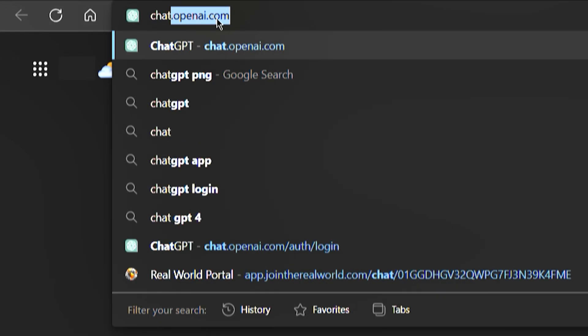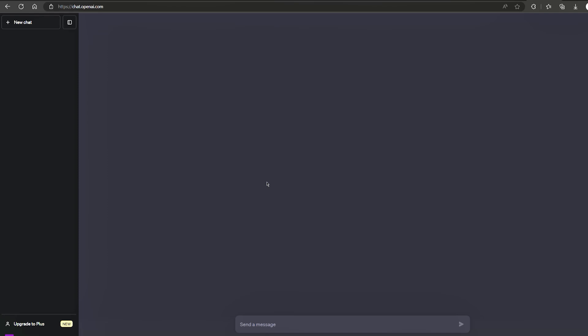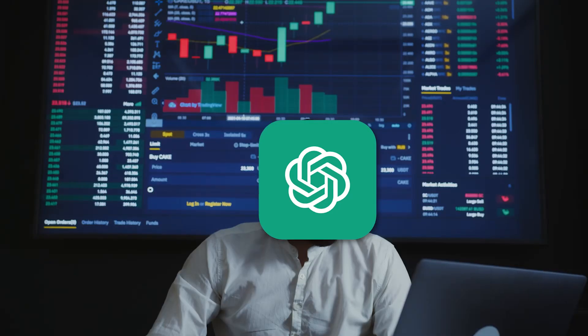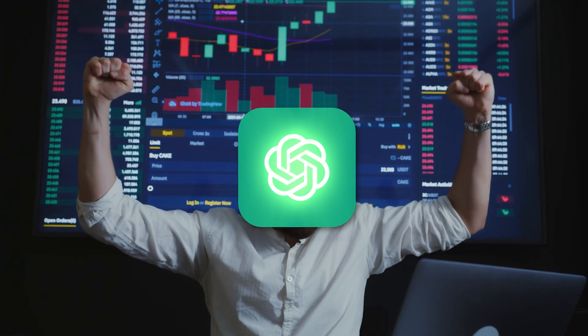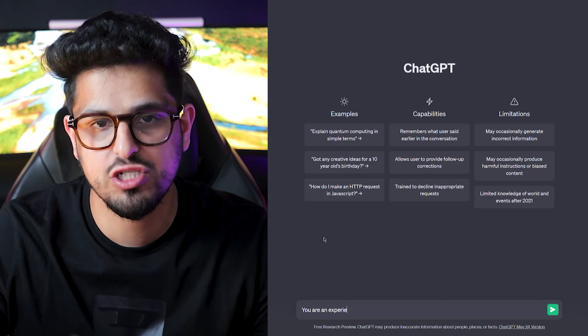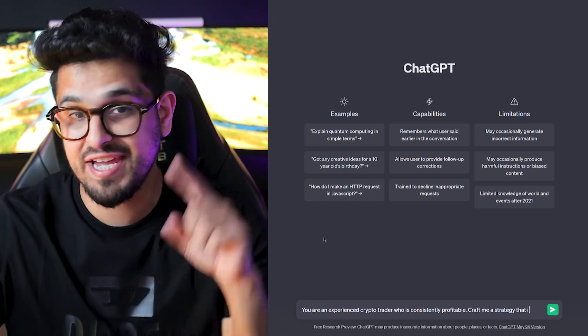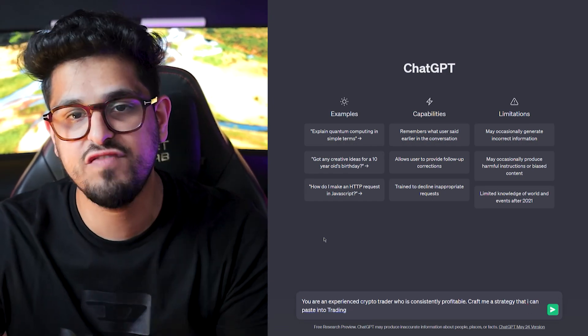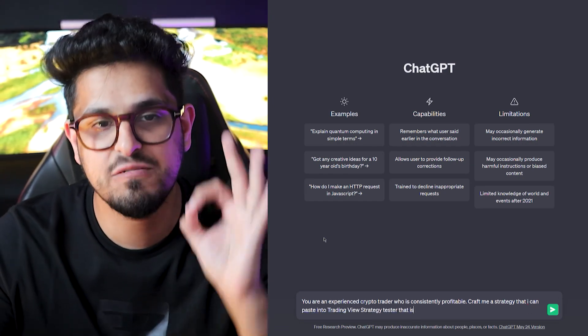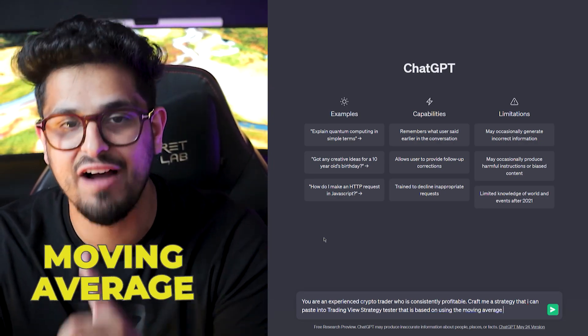First up, the first thing you're going to want to do is head over to ChatGPT - chat.openai.com. The first strategy you want to understand is when you're prompting ChatGPT, you want it to role-play the position of an experienced crypto trader - set its mindset so that it knows it's a profitable trader. We say: 'You are an experienced crypto trader who is consistently profitable. Craft me a strategy which I can paste into TradingView's strategy tester that is based on using the moving average crossover.'